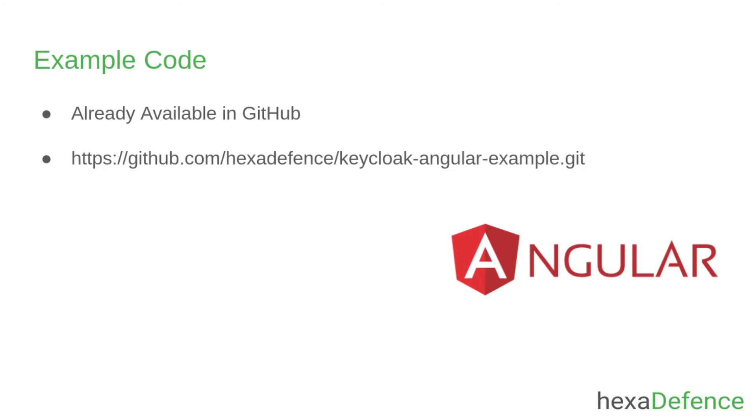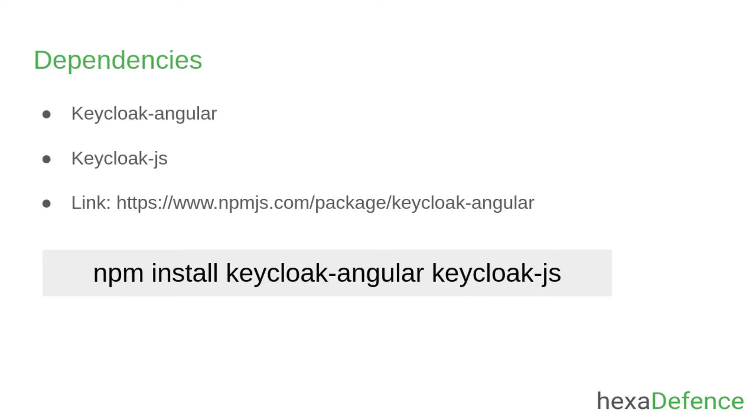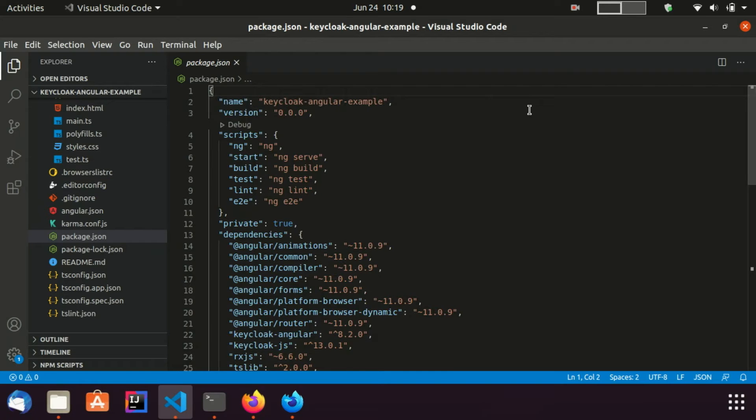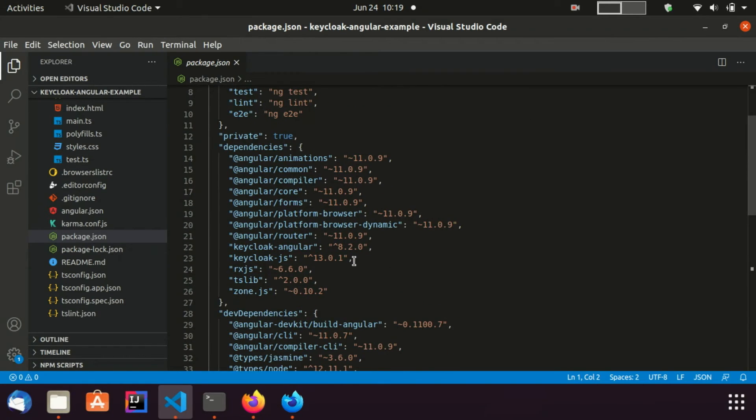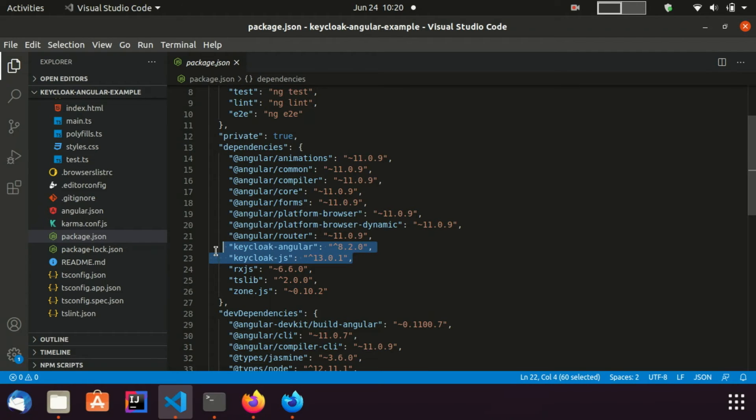Now I am moving to my Angular application. This is already developed and the GitHub URL is available in the description area. Here I am going to explain only the important sections of the code. For this integration, I am using two npm packages: keycloak-angular and keycloak-js. I have put the link in the description area. Let's visit the package.json file. Keycloak-angular and keycloak-js plugins were explicitly added. Rest of the dependencies are automatically installed when you create a new Angular application.